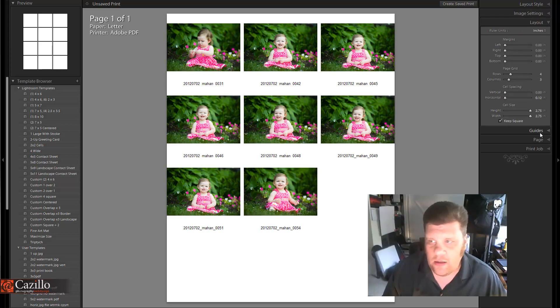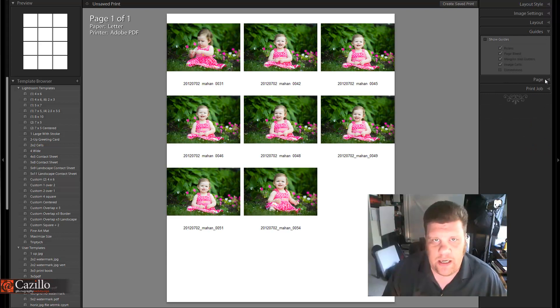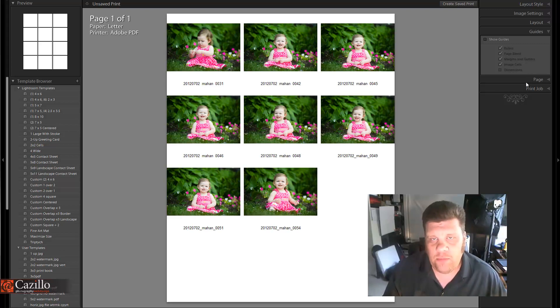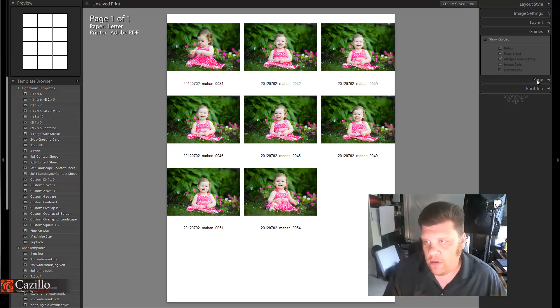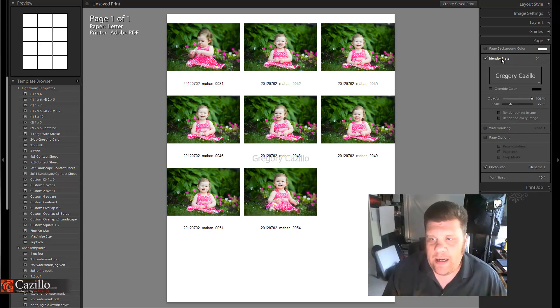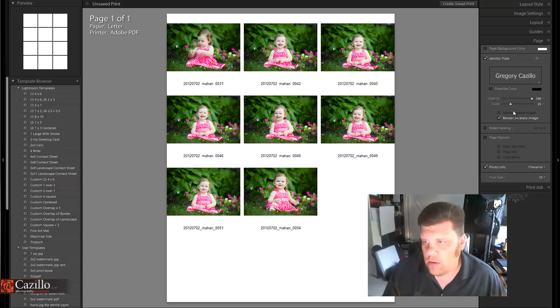Guides in this particular instance are more for cutting the photos if you're going to be actually printing on your own. You can print a guide and it'll make it easier for you to cut it out. Next, if you add an identity plate and then render on every image, that works as a watermark.